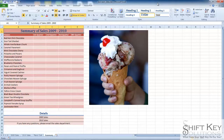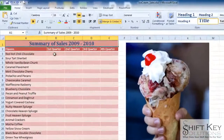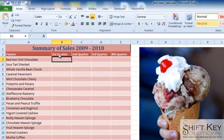In this video, we'll create a formula in the summary worksheet that totals the values for cell B3 from the 2009 Sales and 2010 Sales worksheets. We're here on the summary sheet, and I'm going to go to cell B3 to create a formula that totals the first quarter for the red hot chili chocolate.